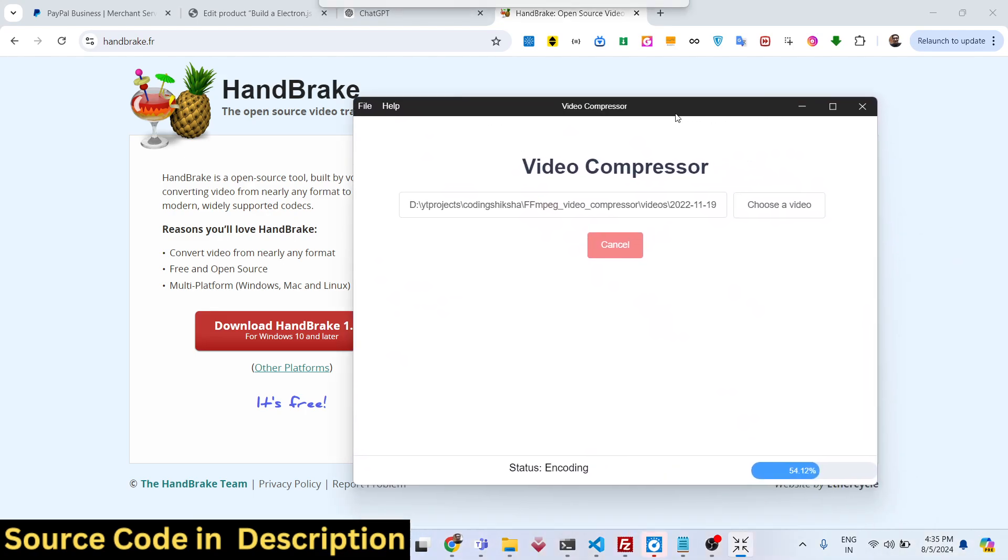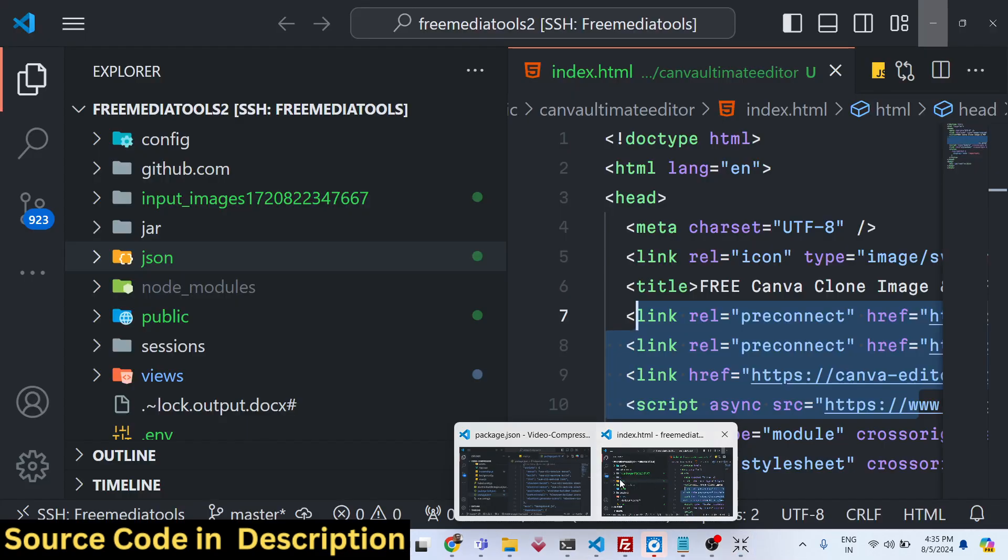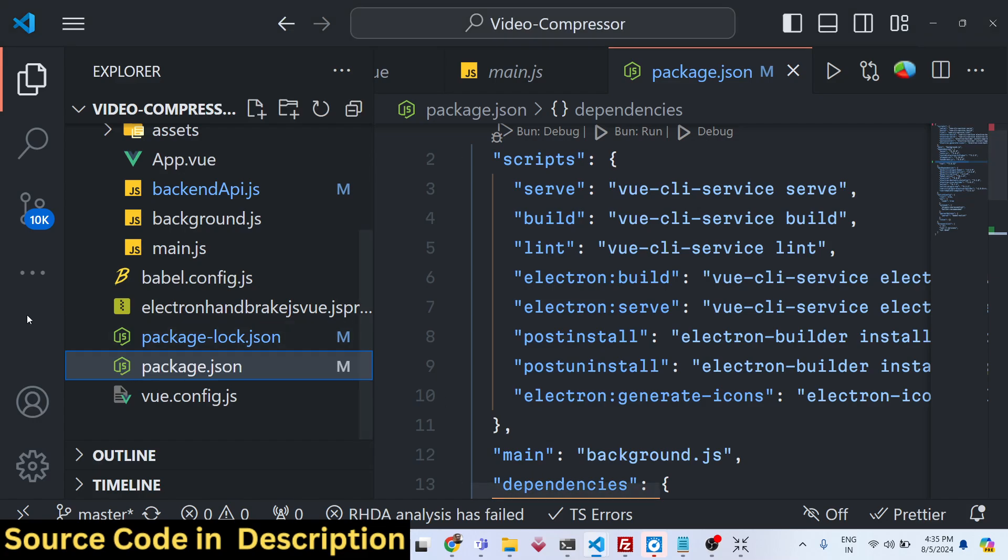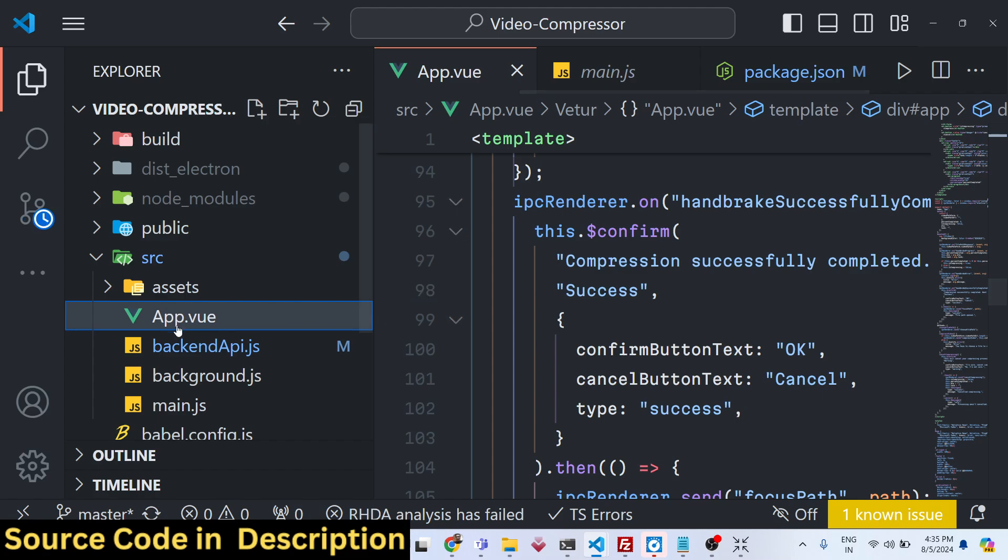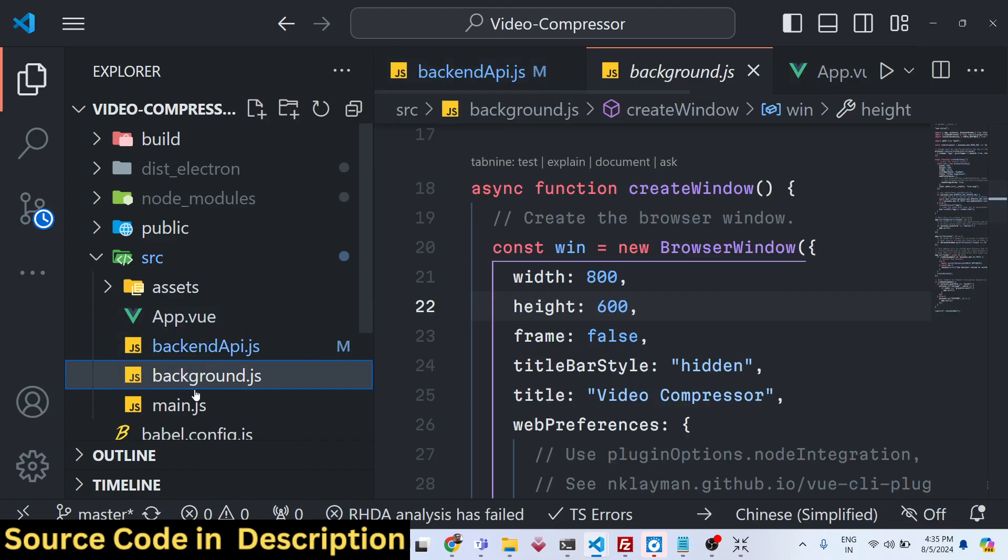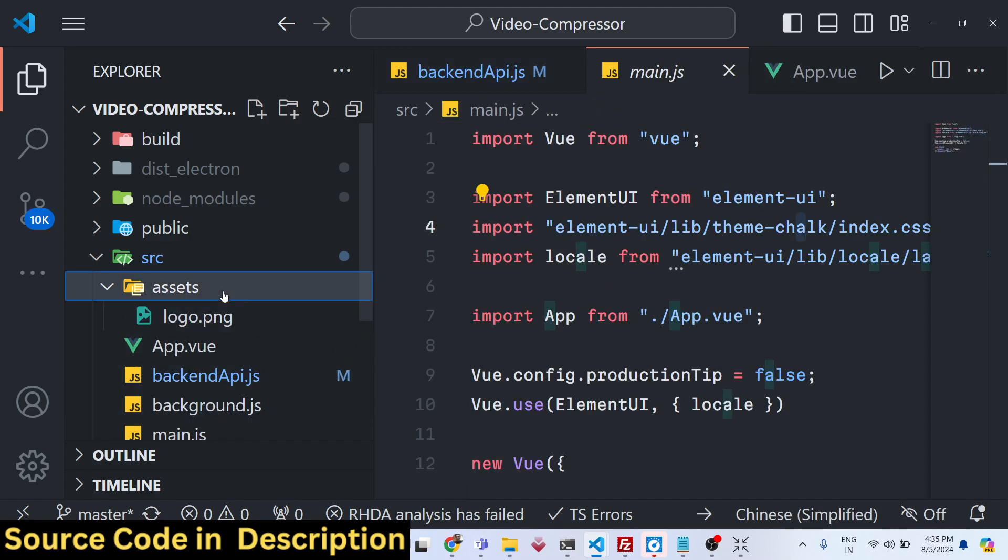This is the application guys, if you are interested, the link is given in the description. You can directly purchase it from my website ProCodeStore.com. I showed you all the code right here. This is the actual code that you will get.